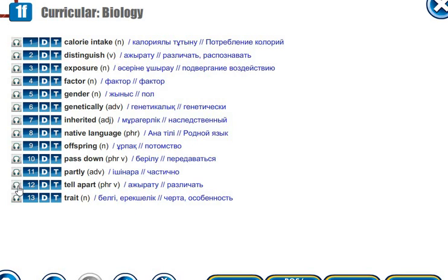Tell apart. [Ажирату. Различать.] Trait. [Бельгер. Ерикшелеп. Черта. Особенность.]